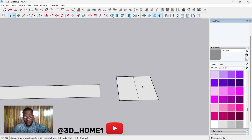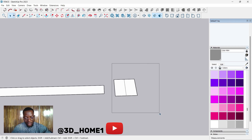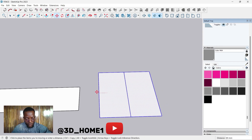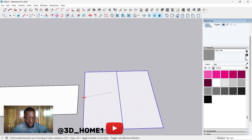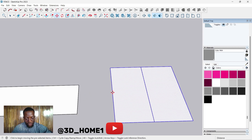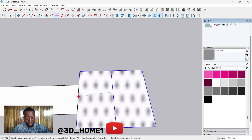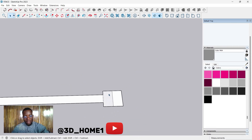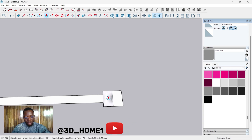Select everything, then move this particular one — I'm using the move tool. Pick from the center, and make sure you pick from the center too, then align it with the center of this one. For the height, use your push and pull tool — pick this wall column and type in 2 meters, that is 2000 height.